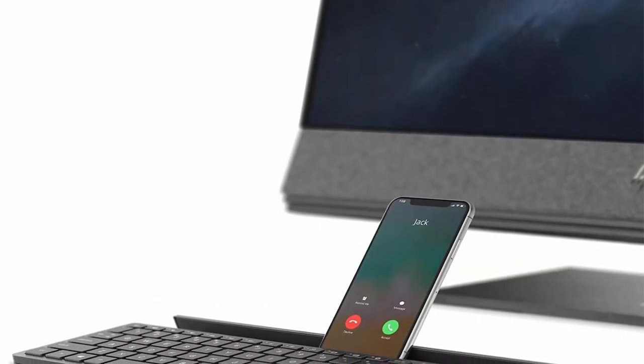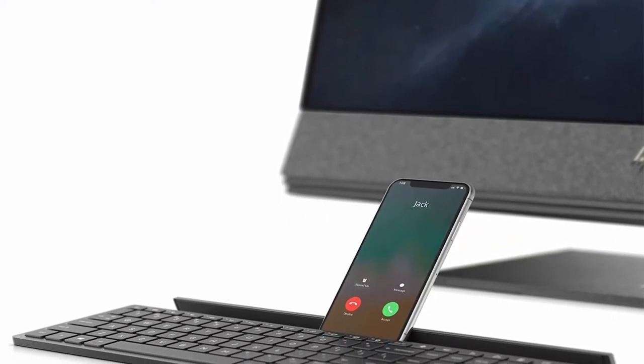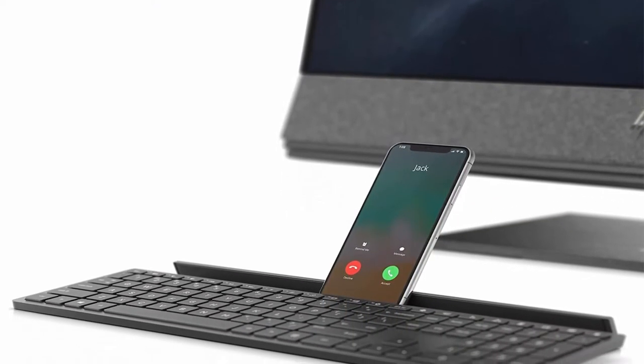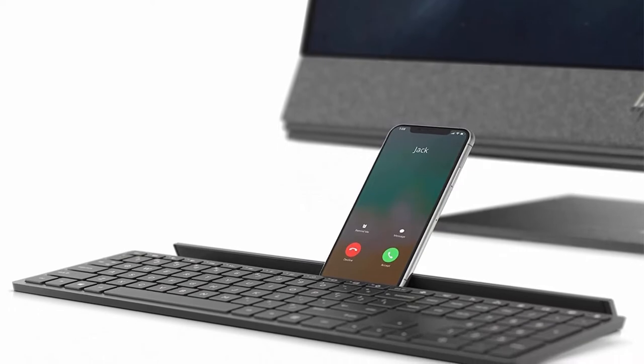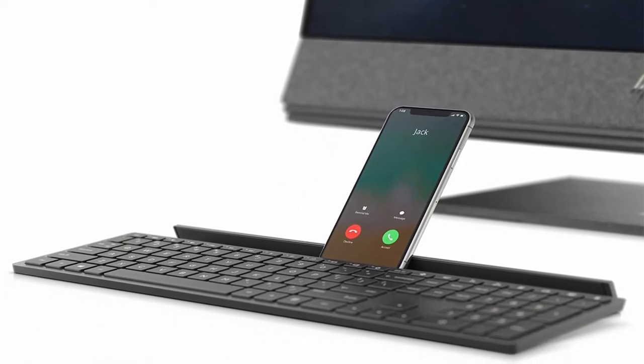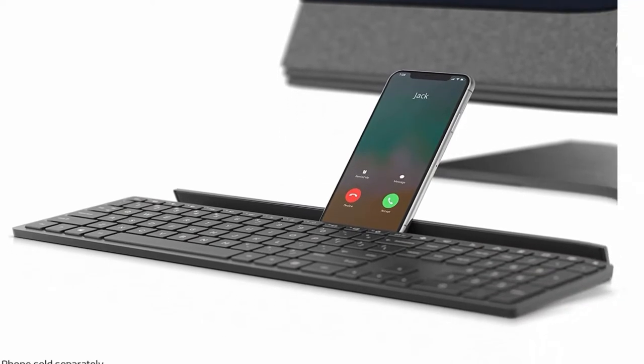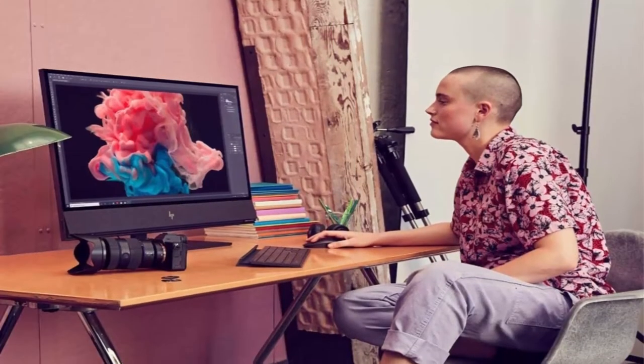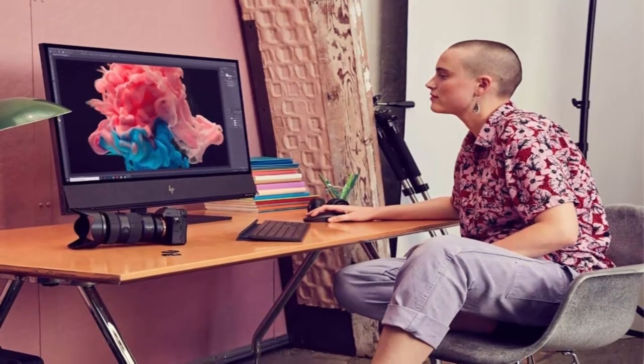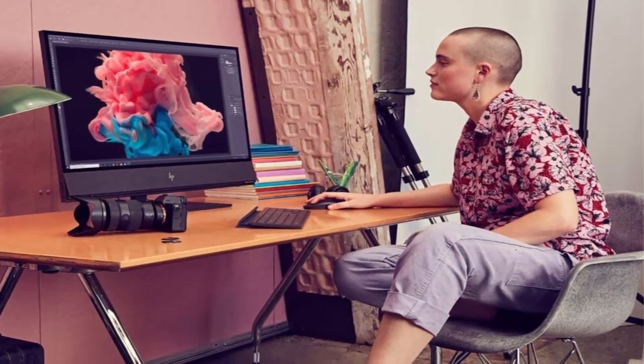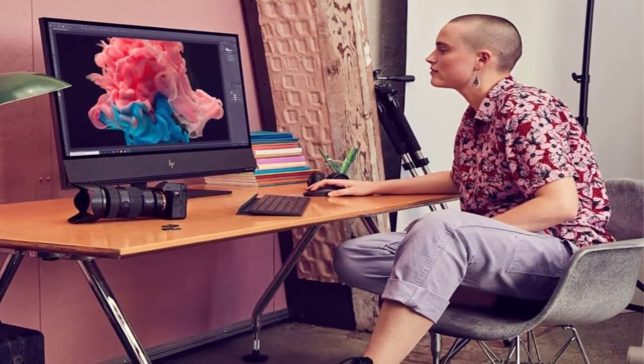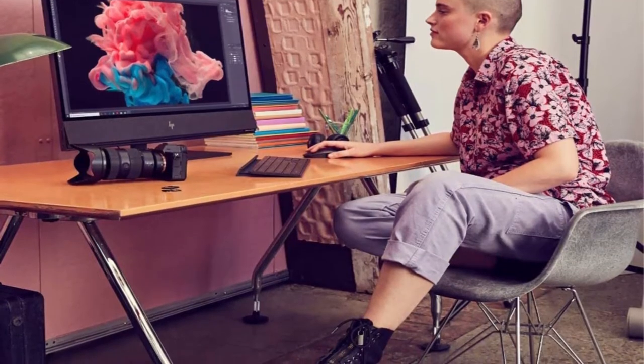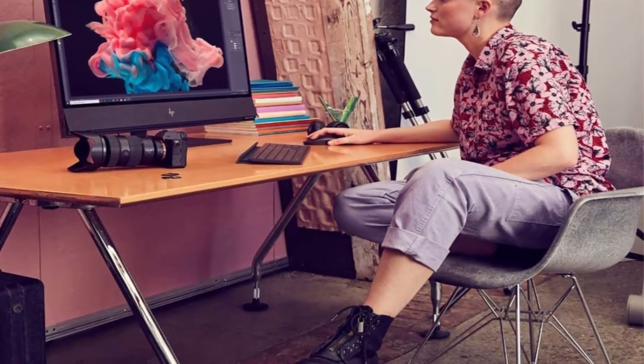Bang & Olufsen Speakers, HP Privacy 5MP IR Camera Mic. WiFi 5 2X2 and Bluetooth 5 Combo. USB 3.1 Gen 1 Type A, Thunderbolt 3, 2X USB 3.1 Gen 2, 1X USB 3.1 Gen 2 Type C. Wireless Keyboard mouse.